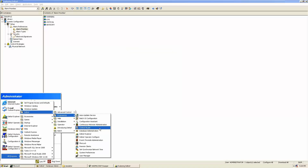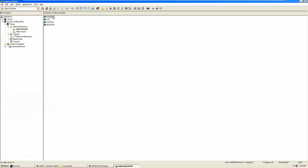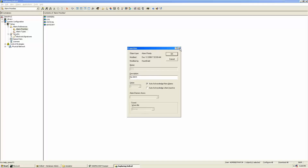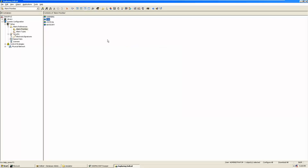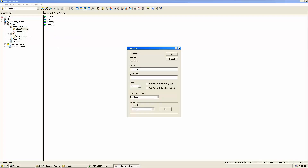We can also assign any audio to that alarm priority. These priorities are used in the control studio where we build our logic. Priorities range from 1 to 15, where 1 is the lowest and 15 is the highest. You can prioritize your alarms based on these numbers and give them any naming convention you like, such as 'very critical', and assign any value and file.